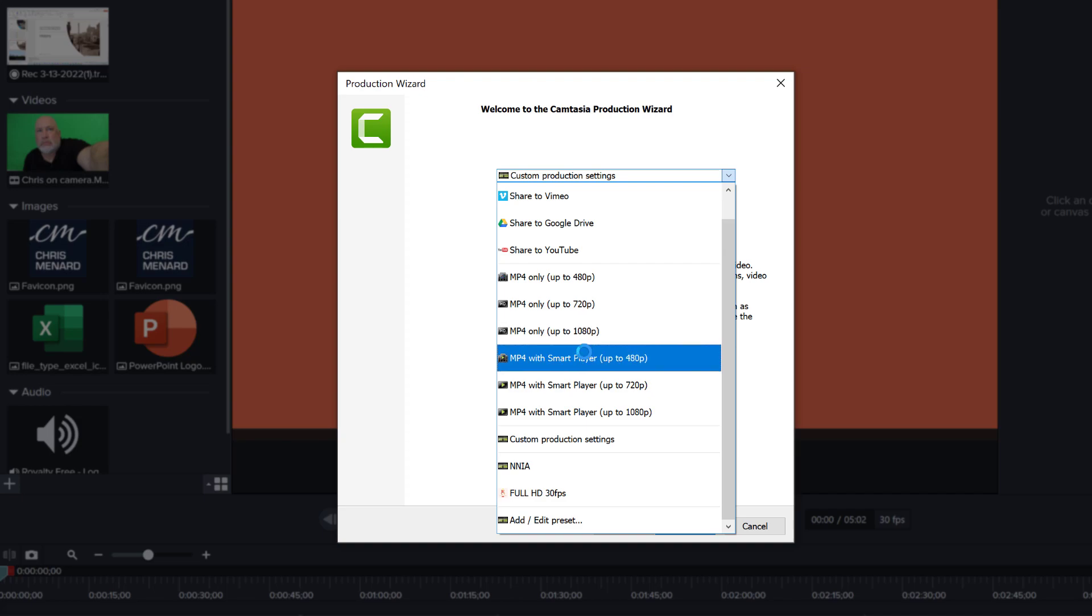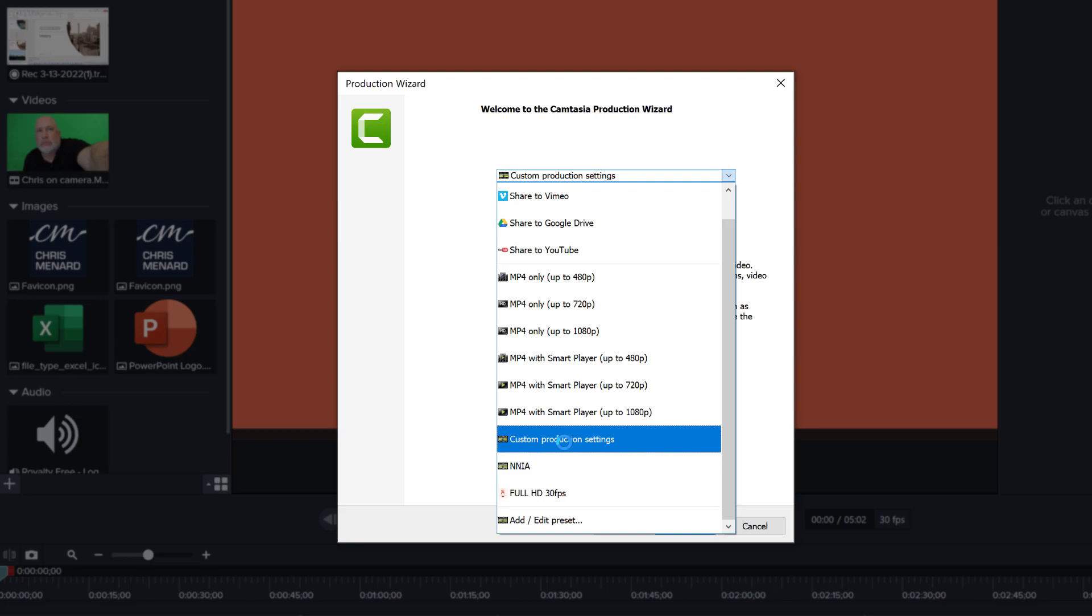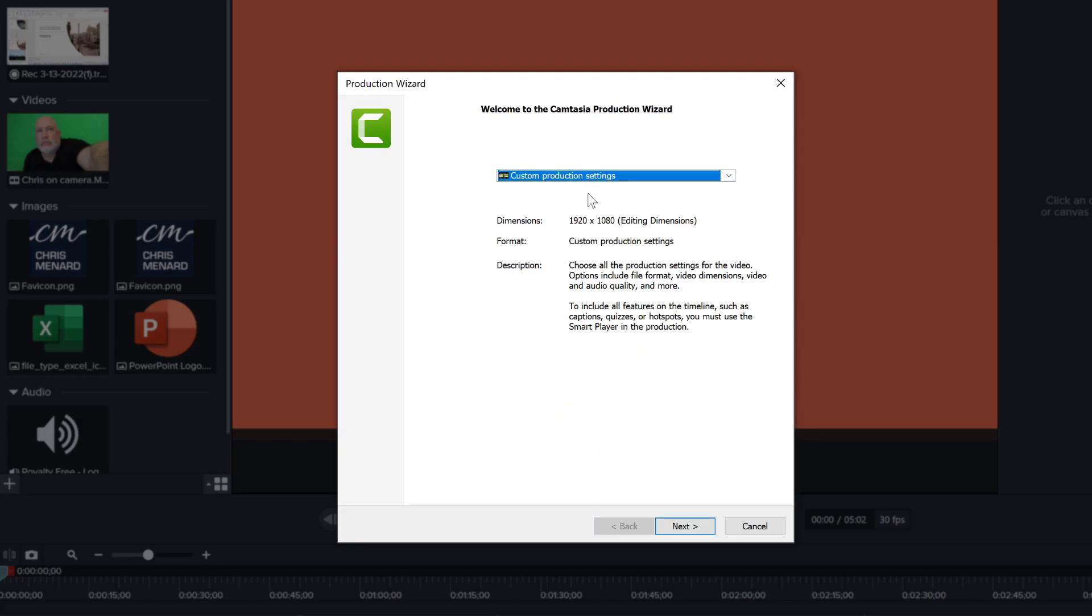But they are a good starting point. What I do is just say custom production settings, and I go there and I go next.